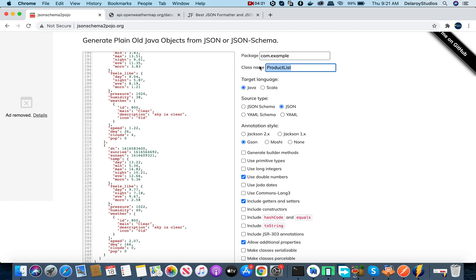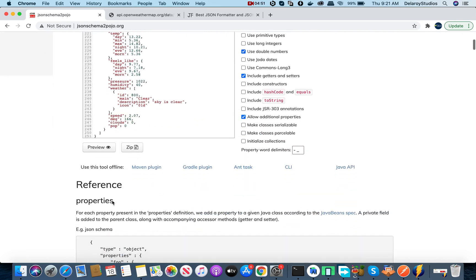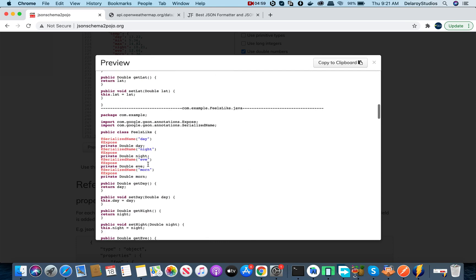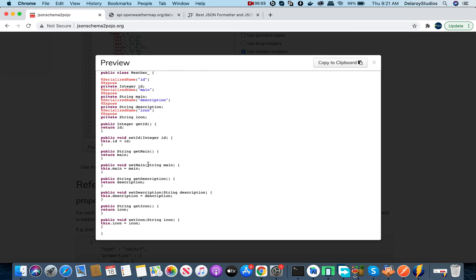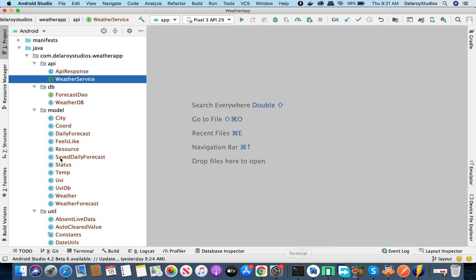To generate the POJO, go to jsonschema2pojo.org and paste the JSON there. Give it a package name and a class name — I'll use 'Weather' since we're dealing with weather data. Set the target language to Java, source type to JSON, and annotation type to JSON. You can add constructors and getters/setters. Click preview and it generates all the classes for you — very handy.